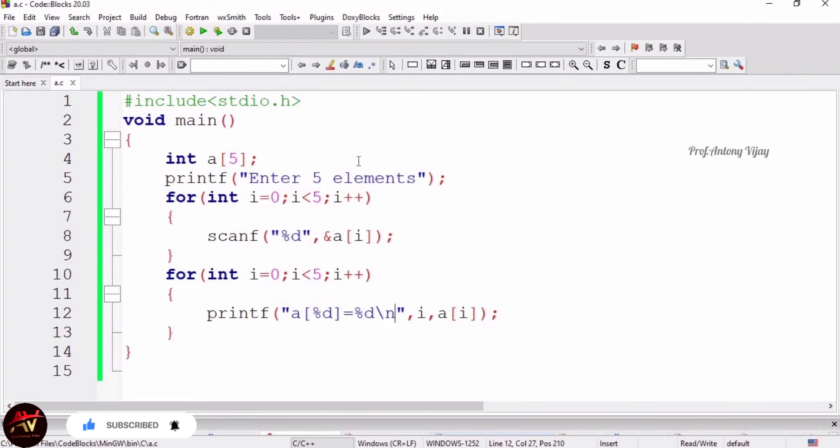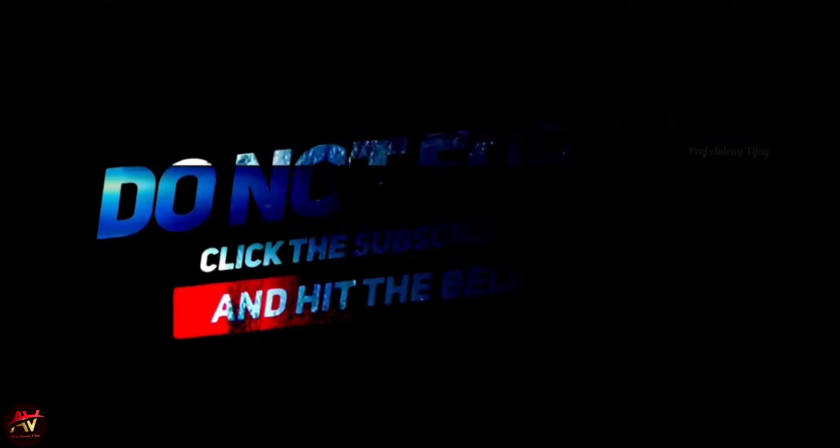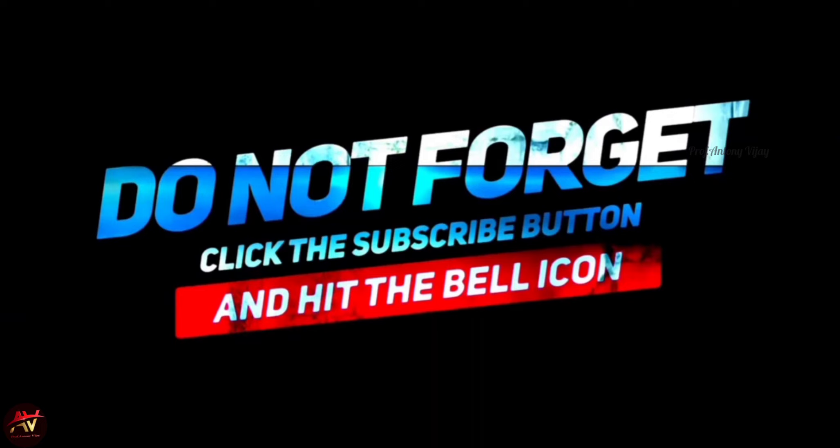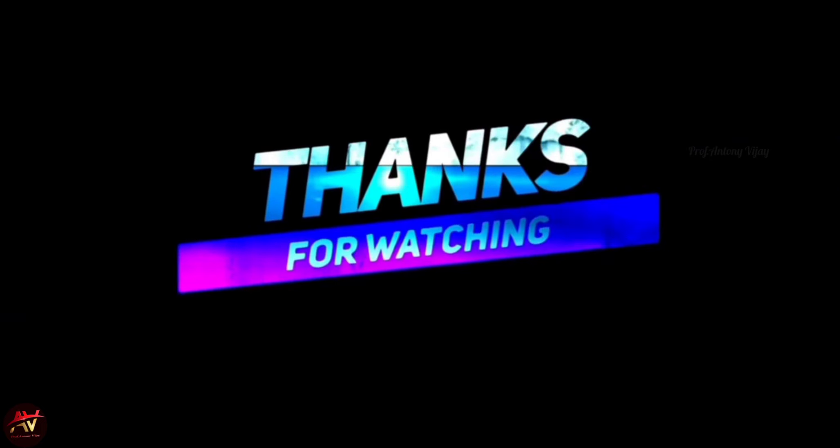Right now, if you are having any doubts in this single-dimensional array, just mention in the comment box. I will clarify your doubts. If you want me to take any new topics, just mention that also. I will cover in the upcoming session. Please like and subscribe to my channel and press the bell icon for regular updates. Thank you very much for watching.